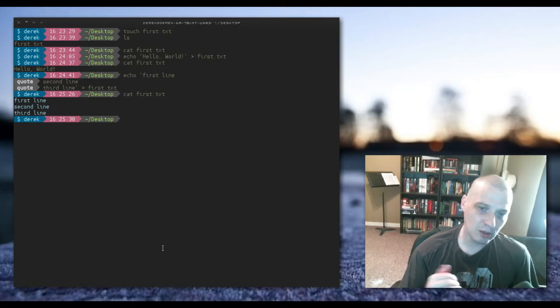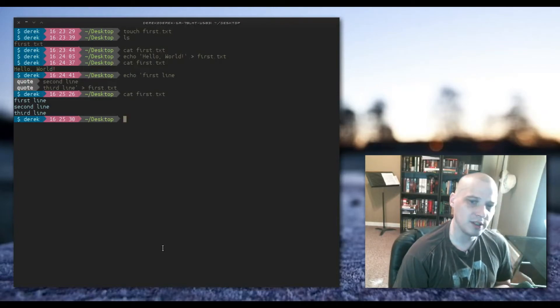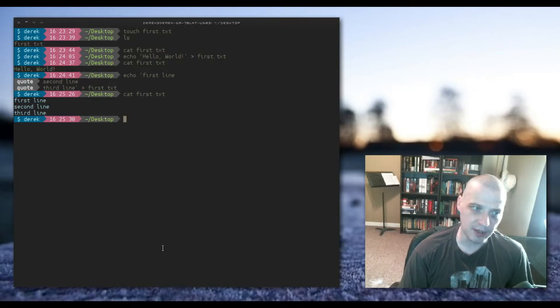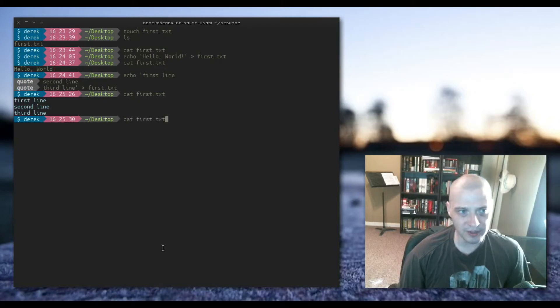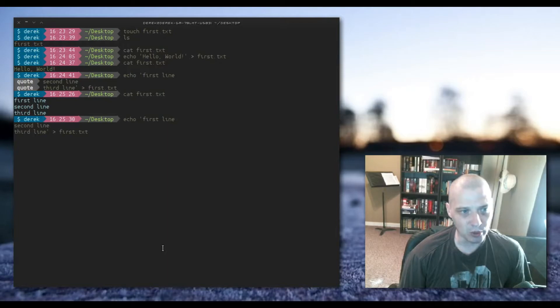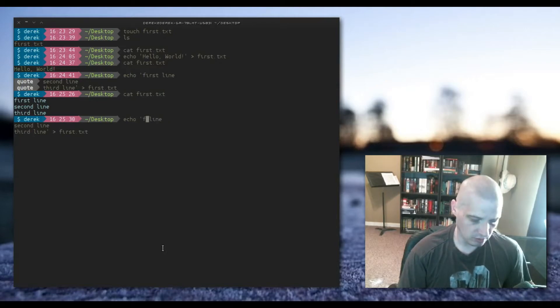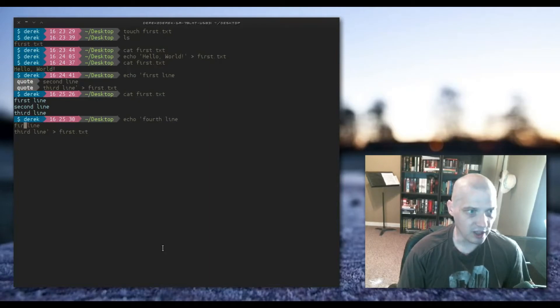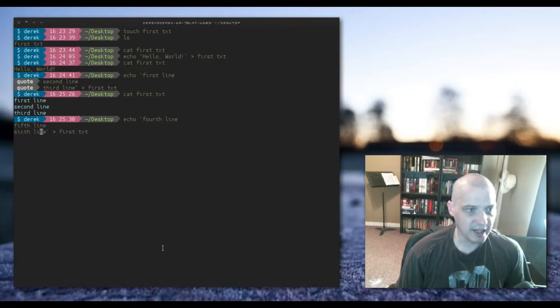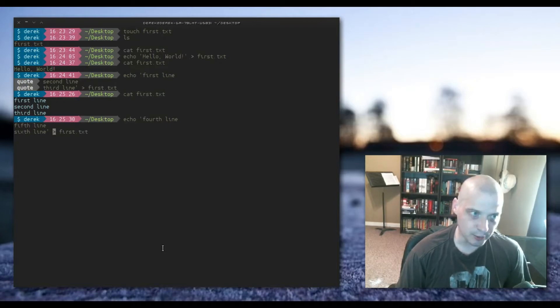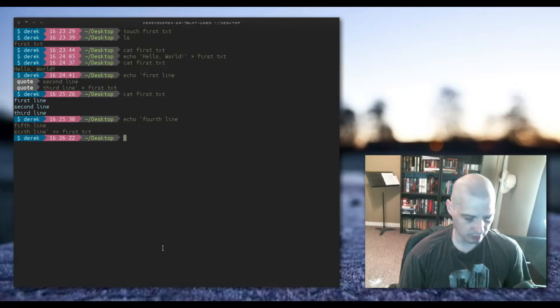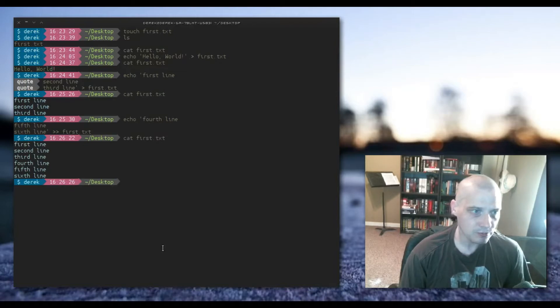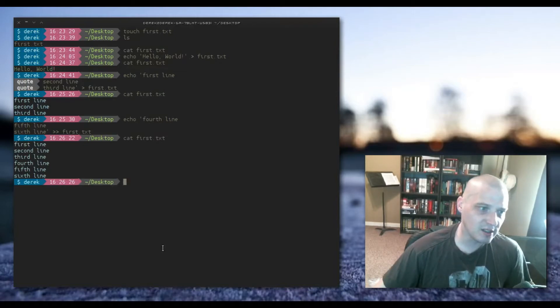Now what if you wanted instead of overriding what was already there, what if you just wanted to append something to the lines that are already there? Well you do that the same way. I'm just going to use the arrow keys and that last echo command comes right back up and say I want to do fourth line, fifth line, sixth line. Now with the single bracket here it's just going to overwrite the first line, second line, third lines from before. But if I do two brackets and direct it to first.txt, hit enter, when we cat first.txt there you go. It appended the fourth, fifth and sixth lines to the first, second and third lines that were already there.